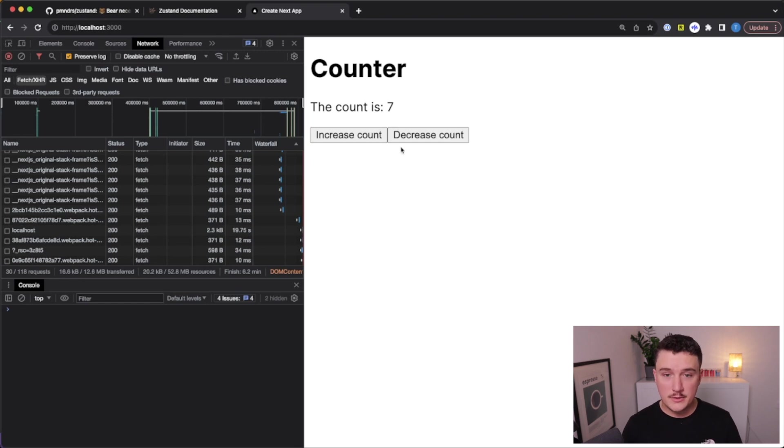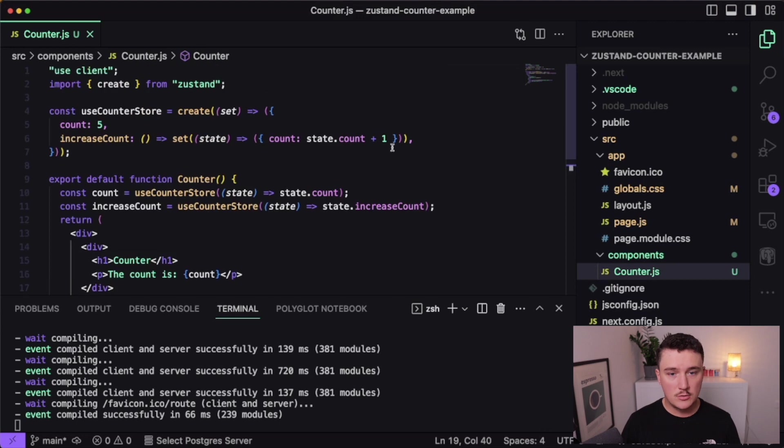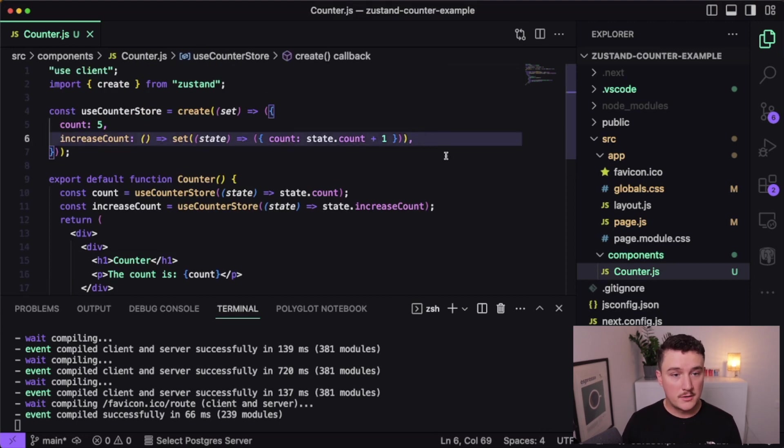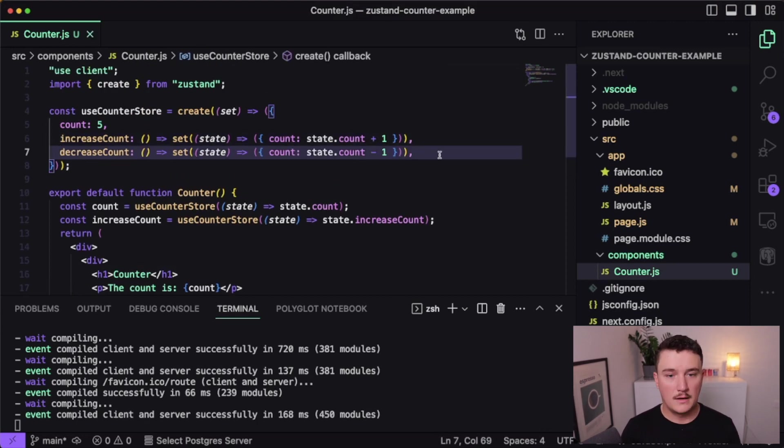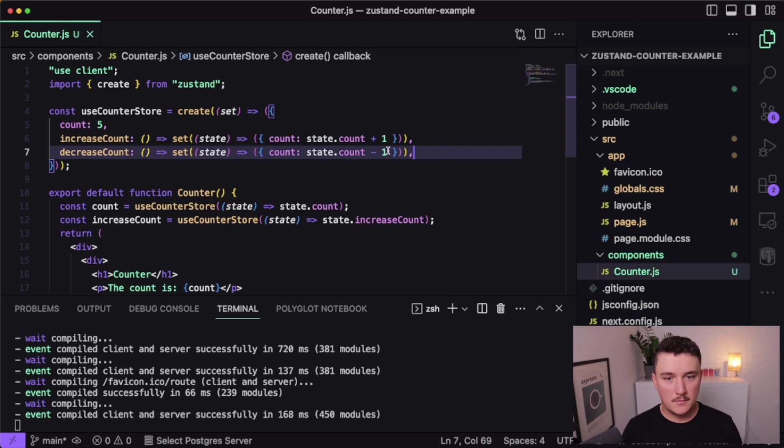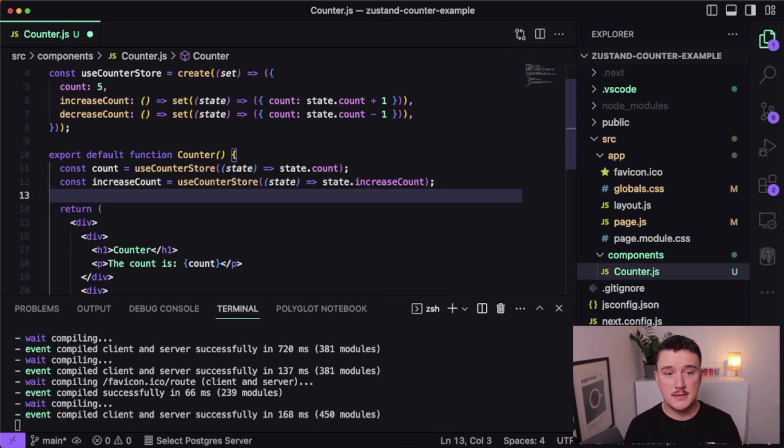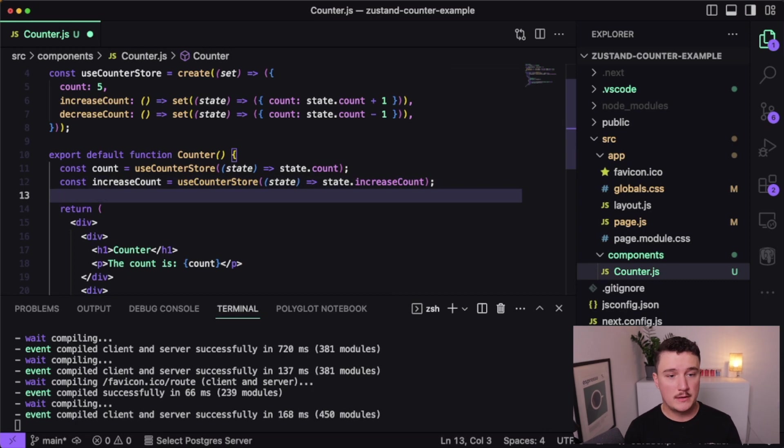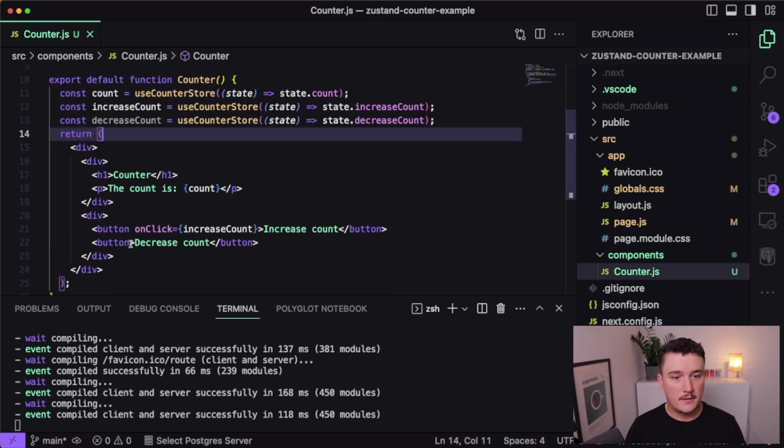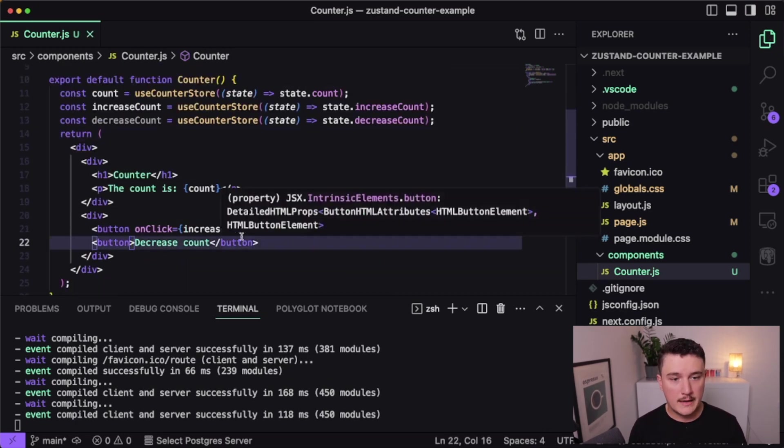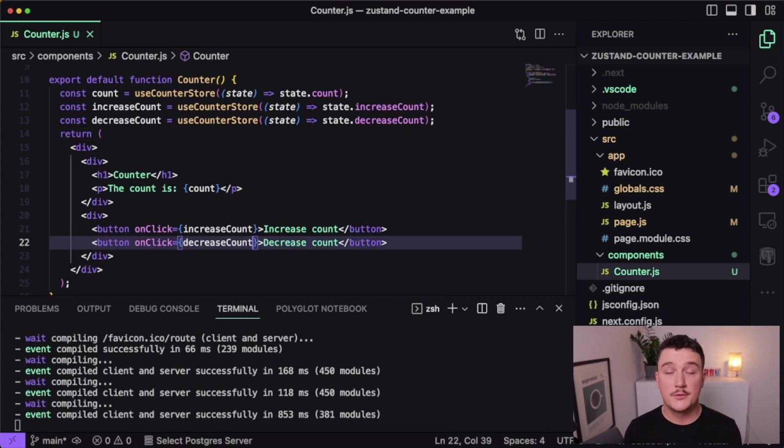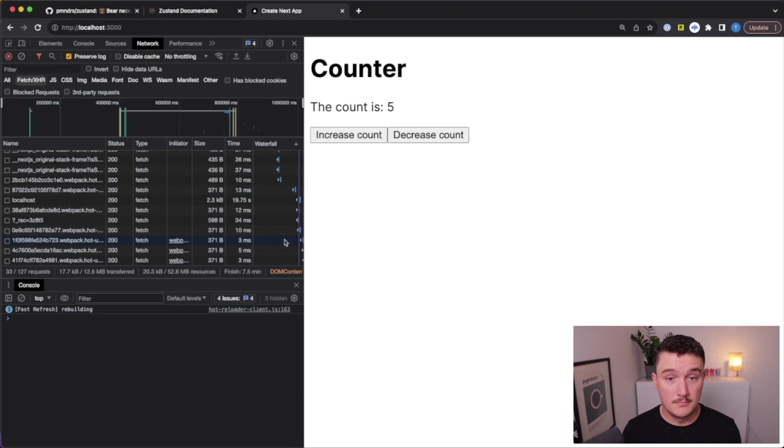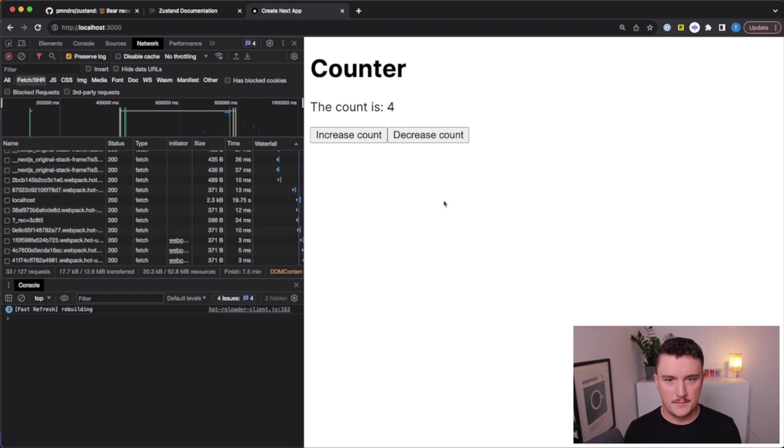Now let's do the decrease count also. So I'm going to switch back to VS Code and define a function for decrease count like this. So it's basically the same, but we are just decreasing the count and now we can use it inside of our component. So let's do that like this and then bind it for the onClick handler of the decrease count button like so. Let's save it, switch back to the browser and see if it works. So increase count works. How about decrease? And looks like the number is decreasing.